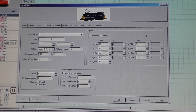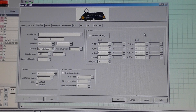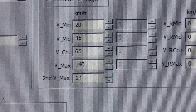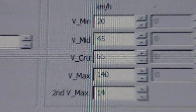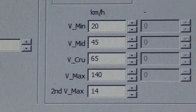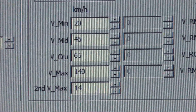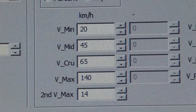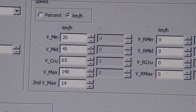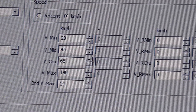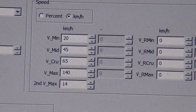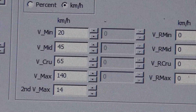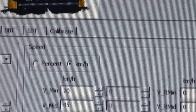How is the speed matching done in RockRail? Here is locomotive 1117. In RockRail you can set the speeds you want to run at: minimum, medium, cruise, and maximum. In the table, the maximum speed of 140 is the speed at the highest speed step. For this locomotive, minimum, medium, and cruise are all related to the maximum speed.